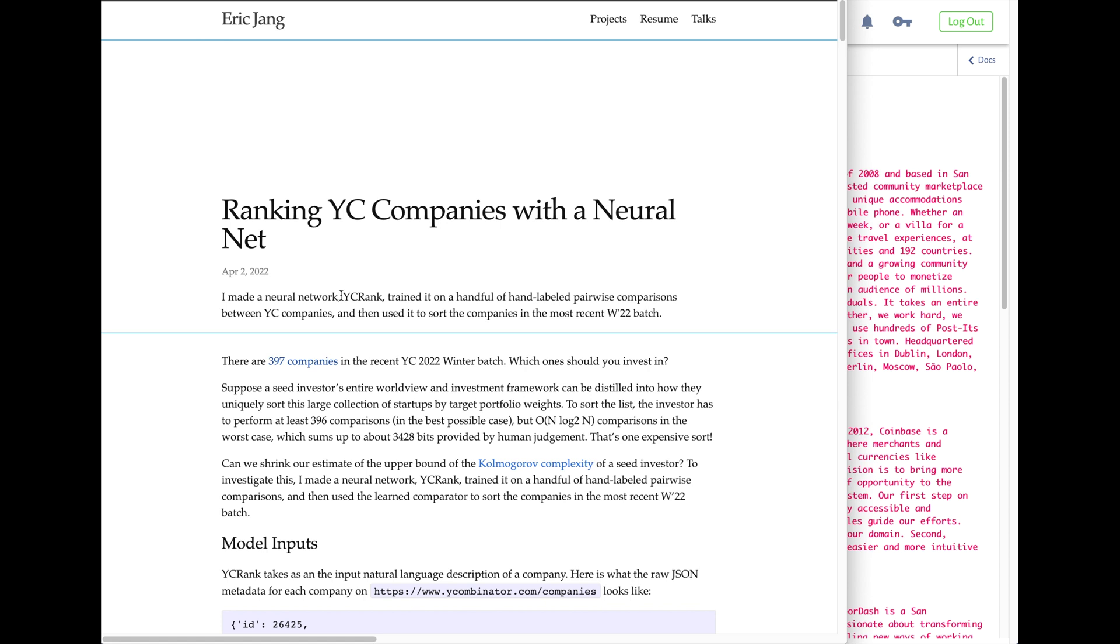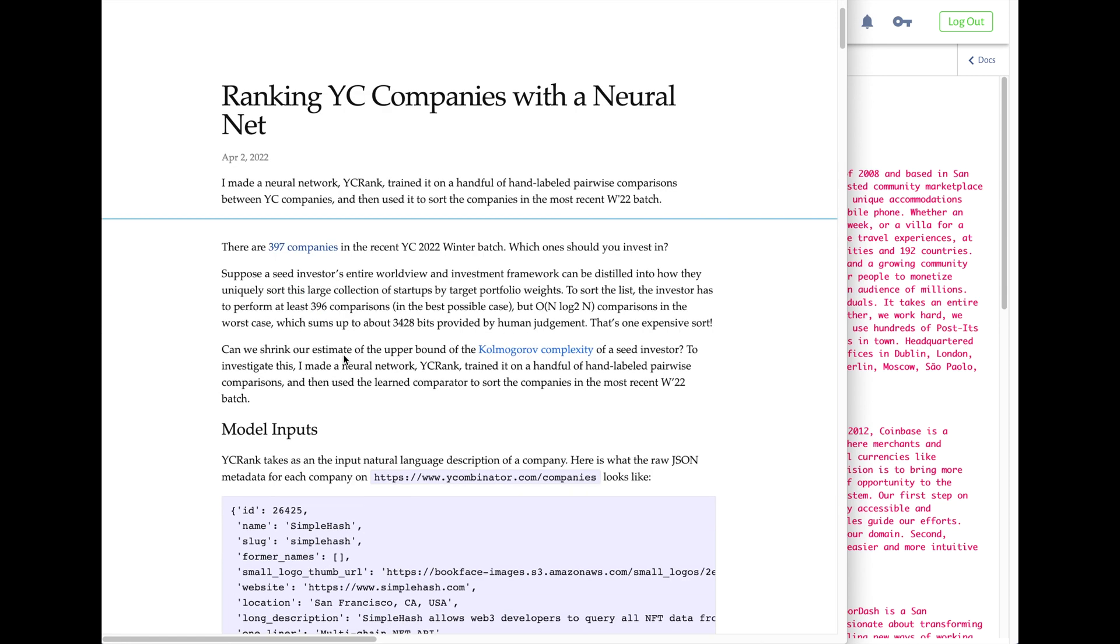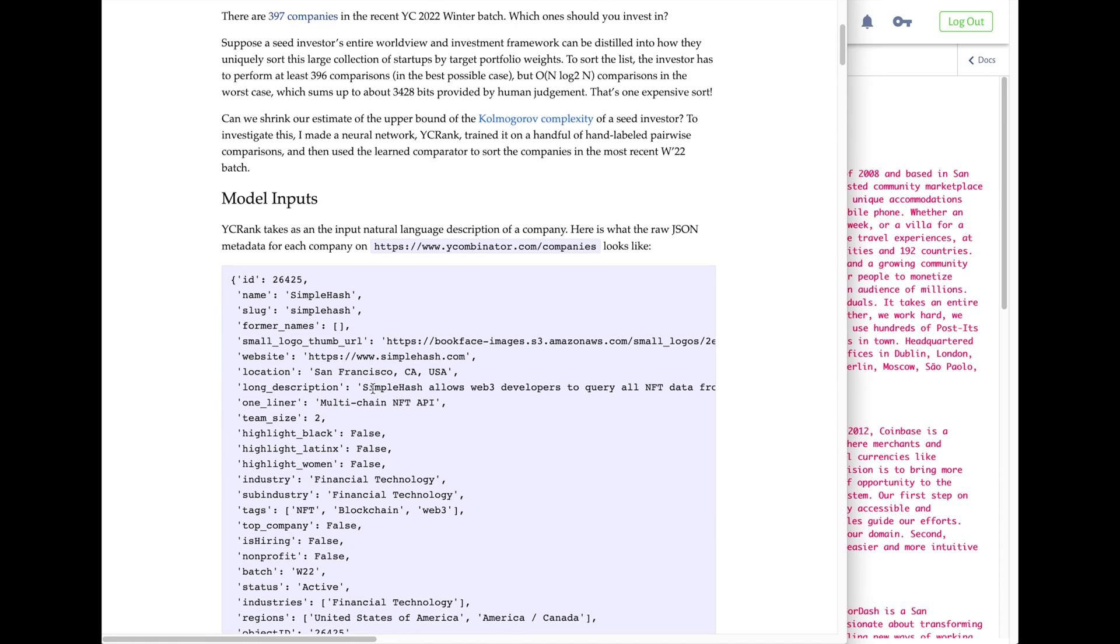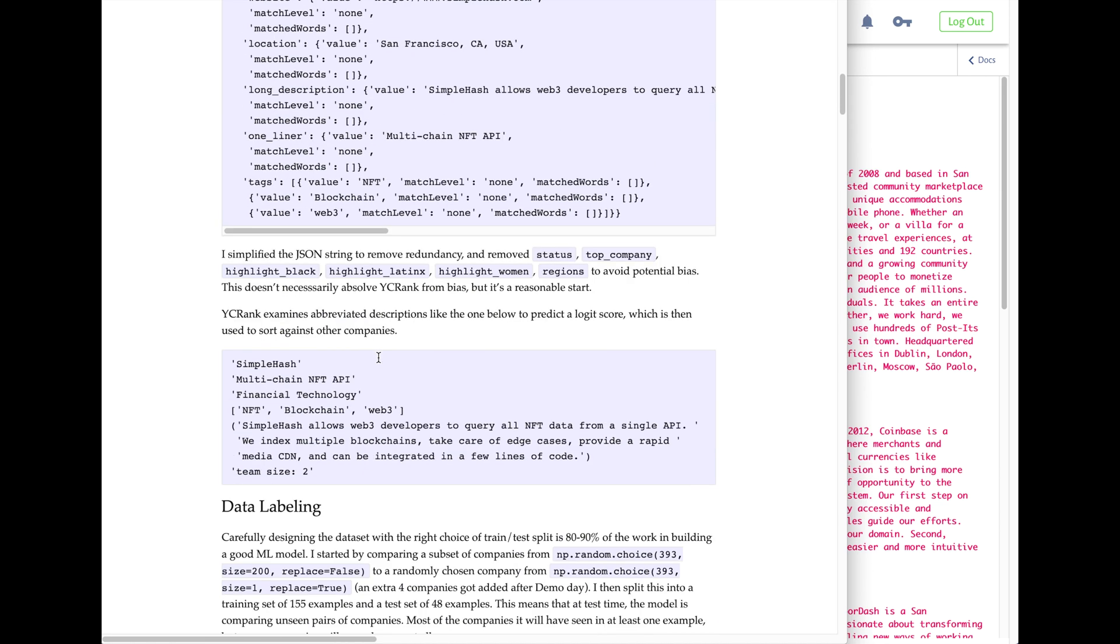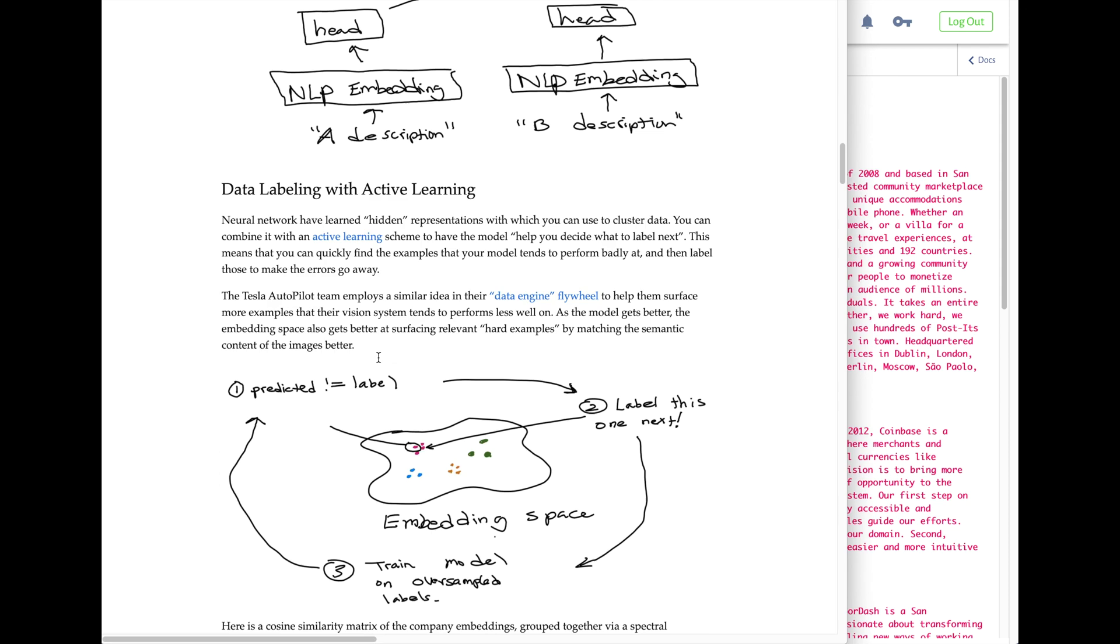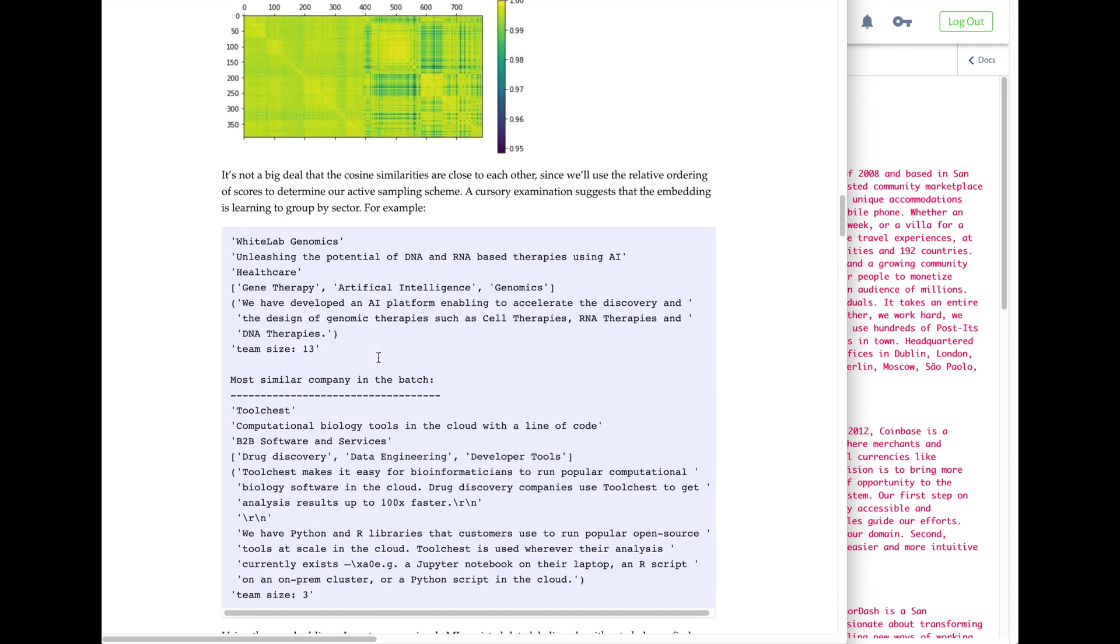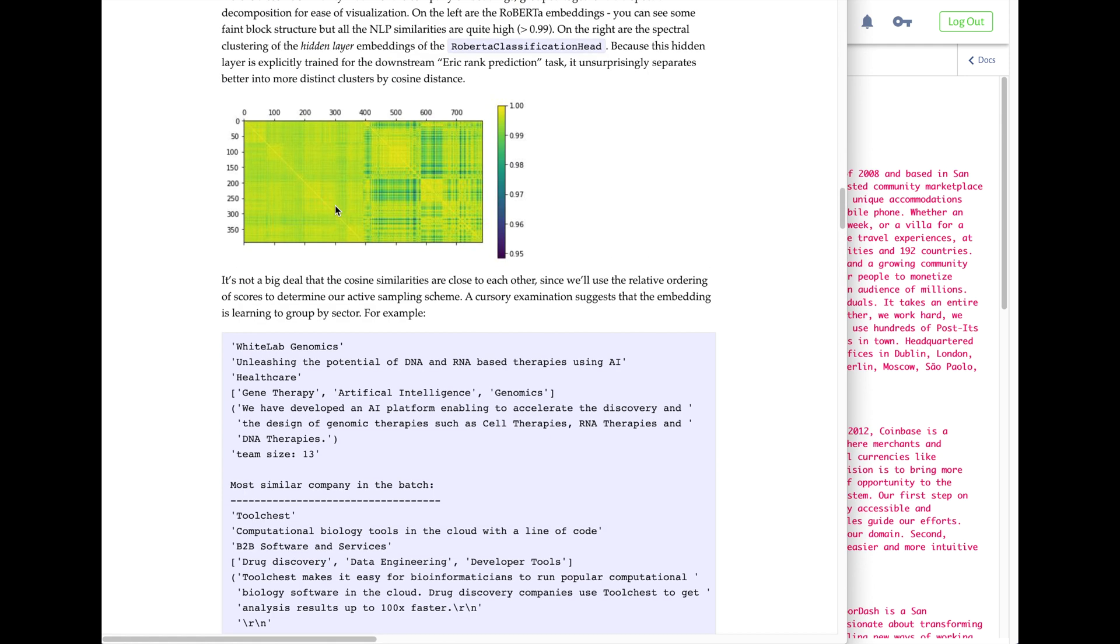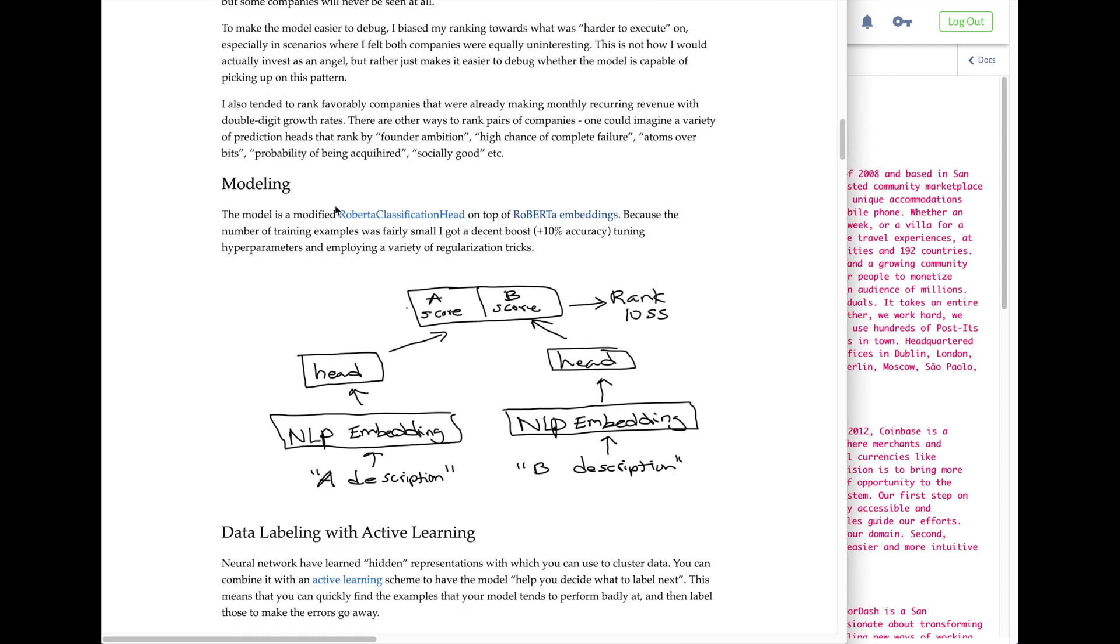The ranking is based on Eric's judgment of how difficult these startups are to execute on and deliver on their mission—say, some super ambitious biotechnology project compared to some kind of NFT. It helps to jump down to the bottom and see the rank list: Posh, Phase Biolabs, Carbon Crusher, Origami Therapeutics—this is the rank list produced as a result of this project.